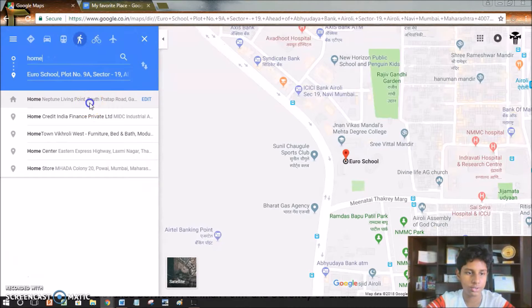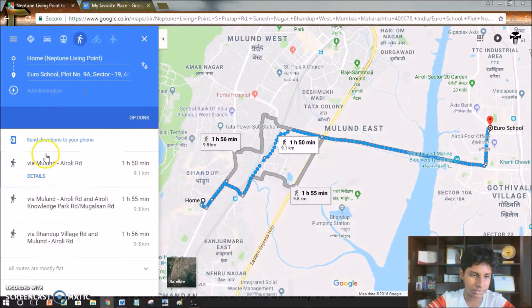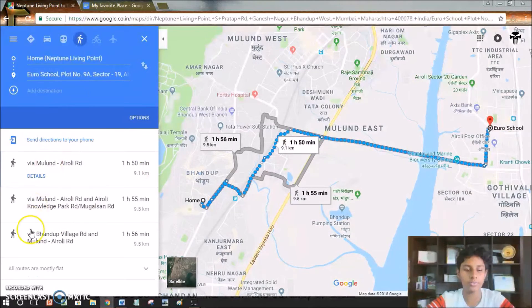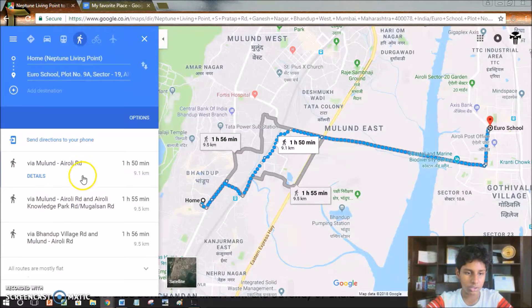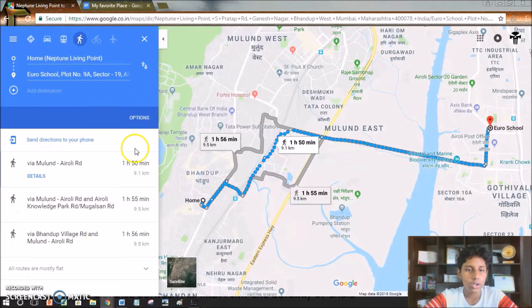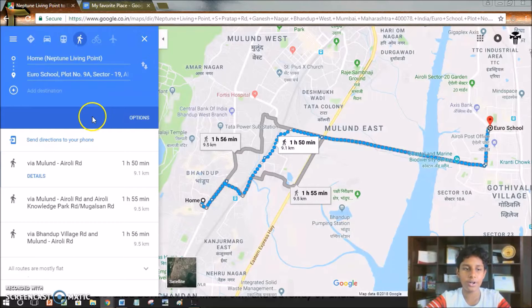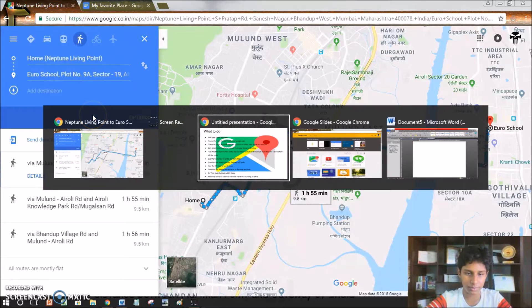As you can see, we have three directions: via Mulan, Errly Road, Errly Knowledge Park, and via Vandervilles Road. We can also switch the starting point and the destination from here.